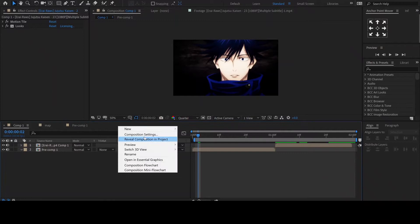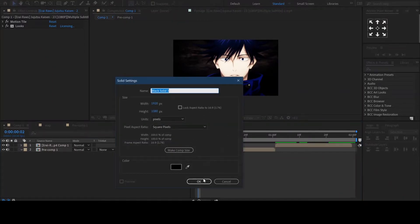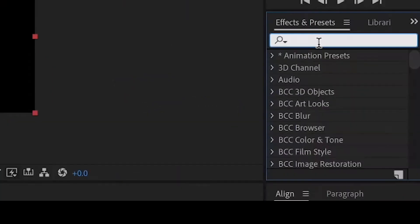We need to add a solid by right clicking, navigate to new, then select solid.